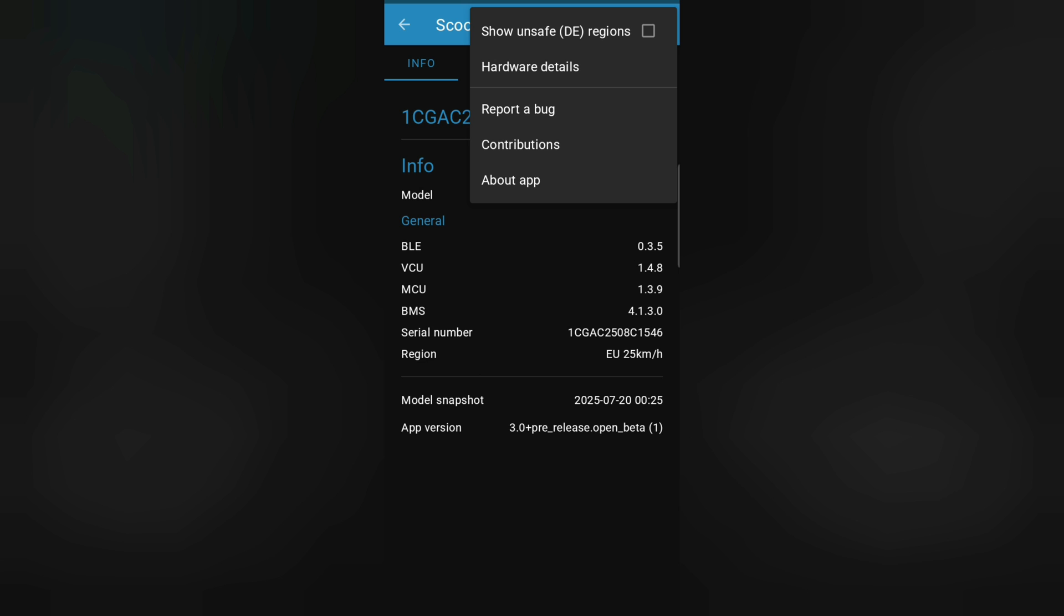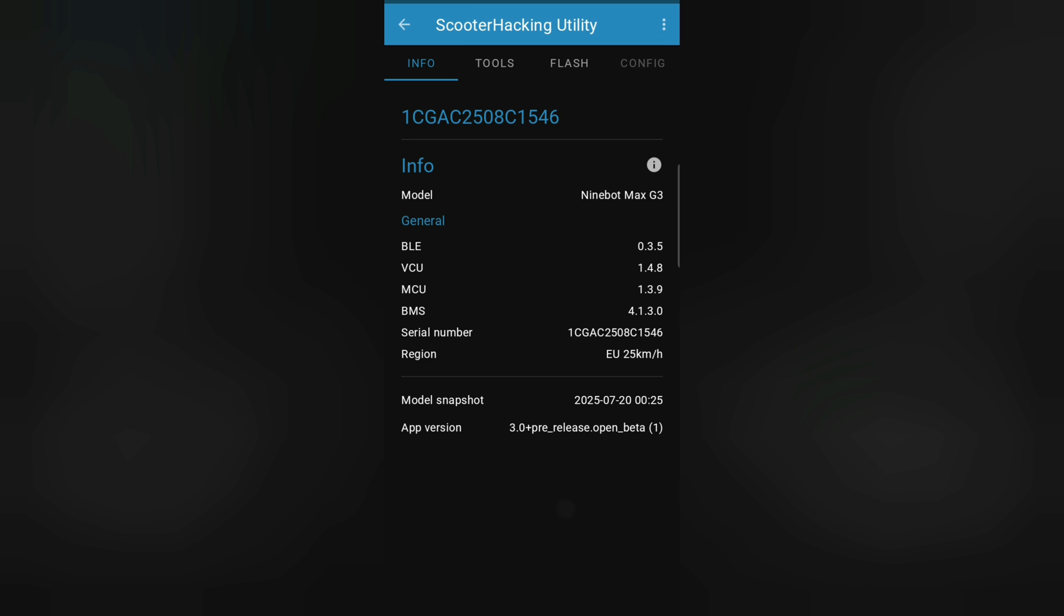And then these are the UIDs we'll need for the bot. And as you can see my Bluetooth is 035, VCU is 148 and MCU is 139, BMS is 4139. It's like stock things and the region is from Europe.